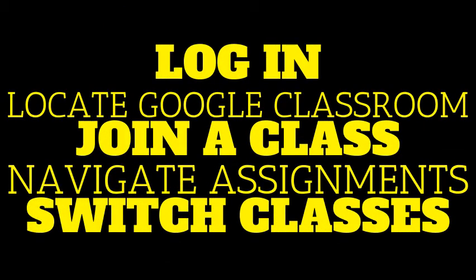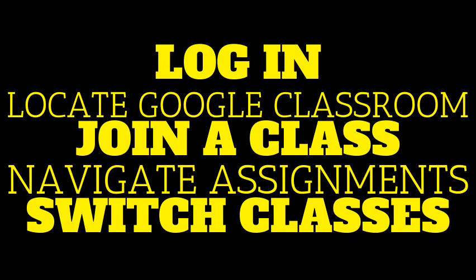We will cover how to log into your Chromebook, how to locate Google Classroom, how to join a classroom, how to find and turn in assignments, and how to switch from one teacher's classroom to another. Let's get started.